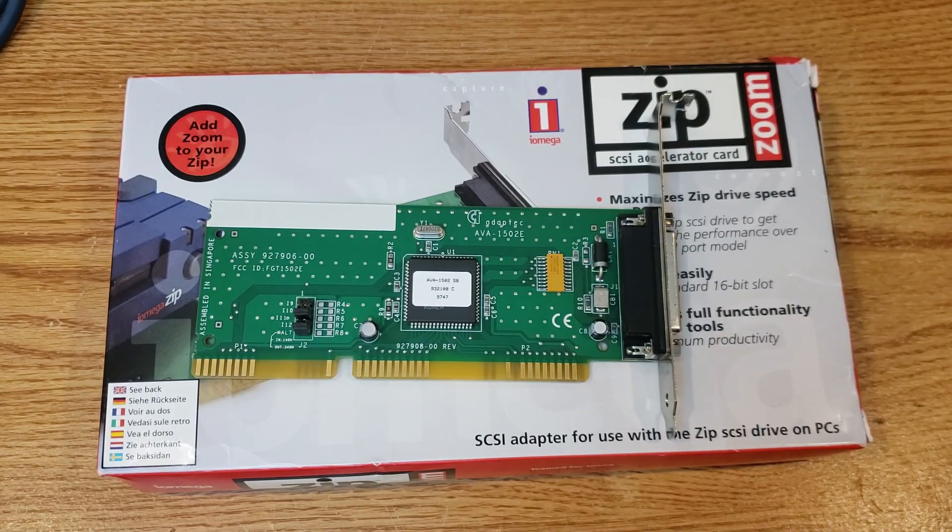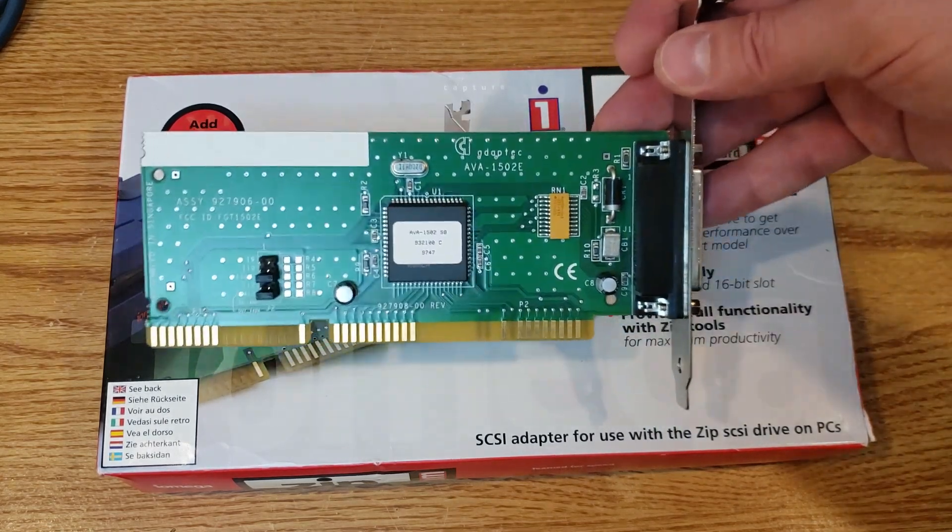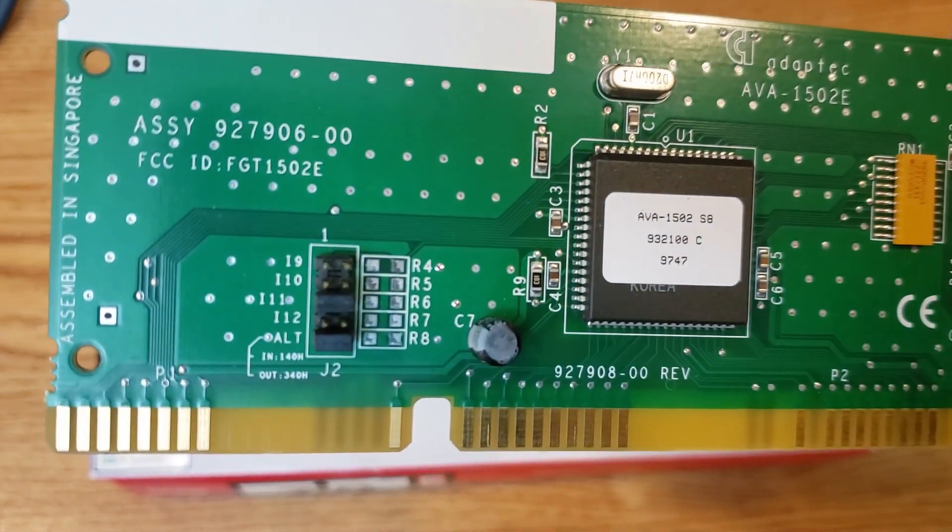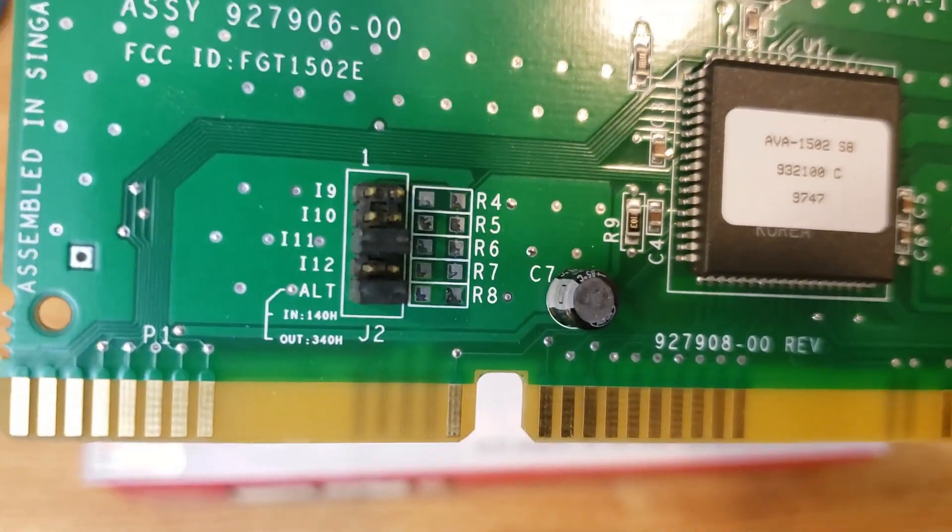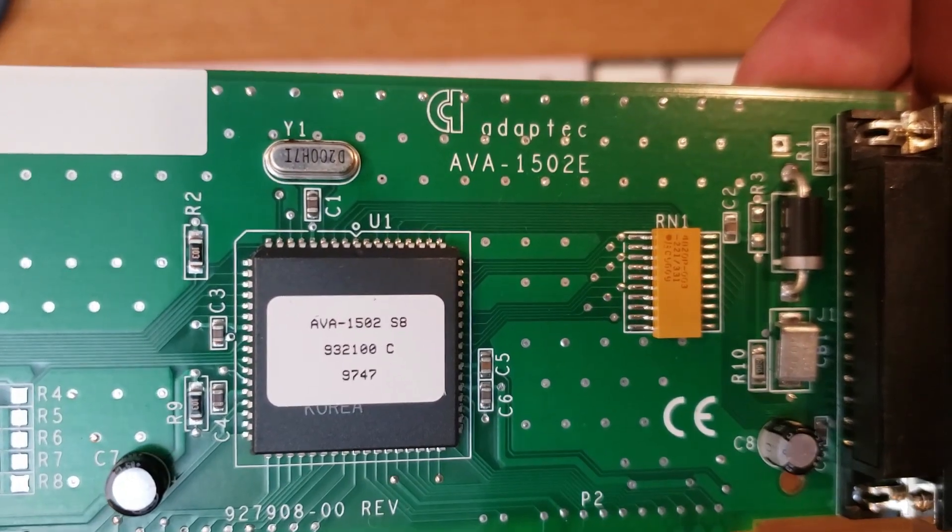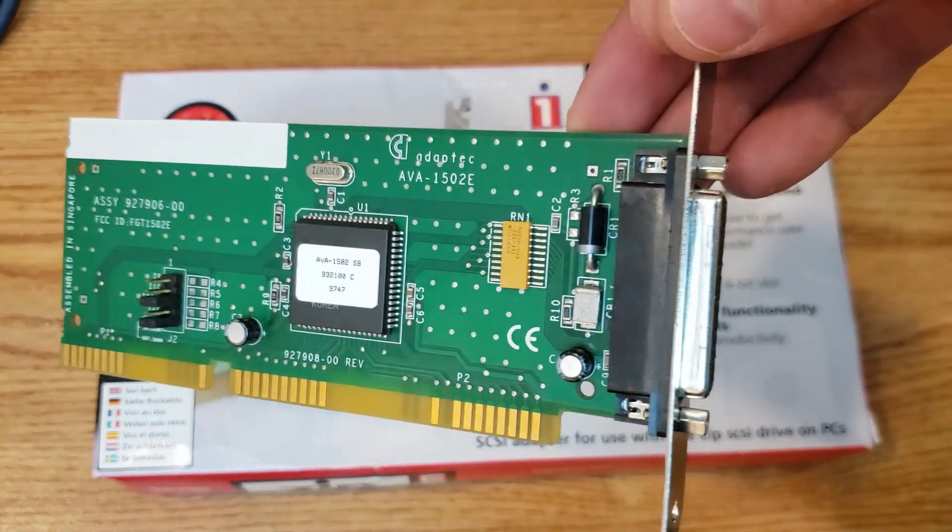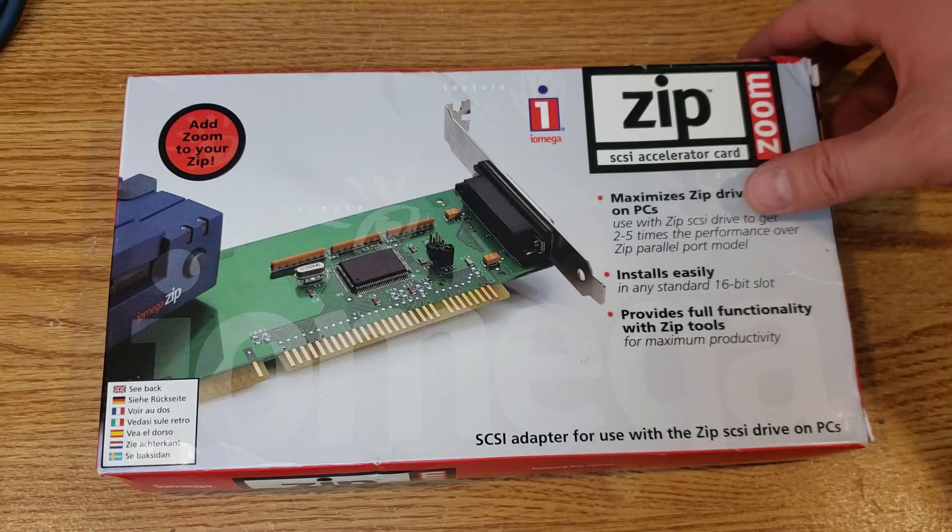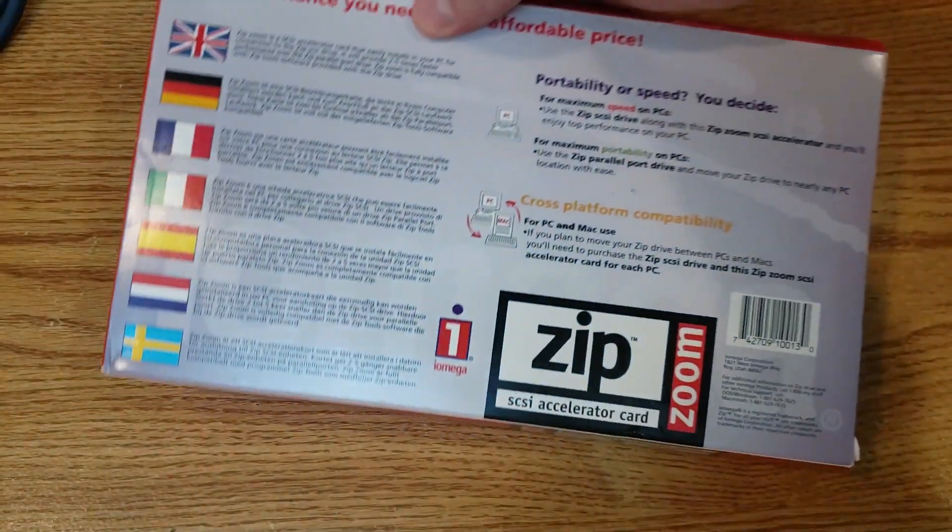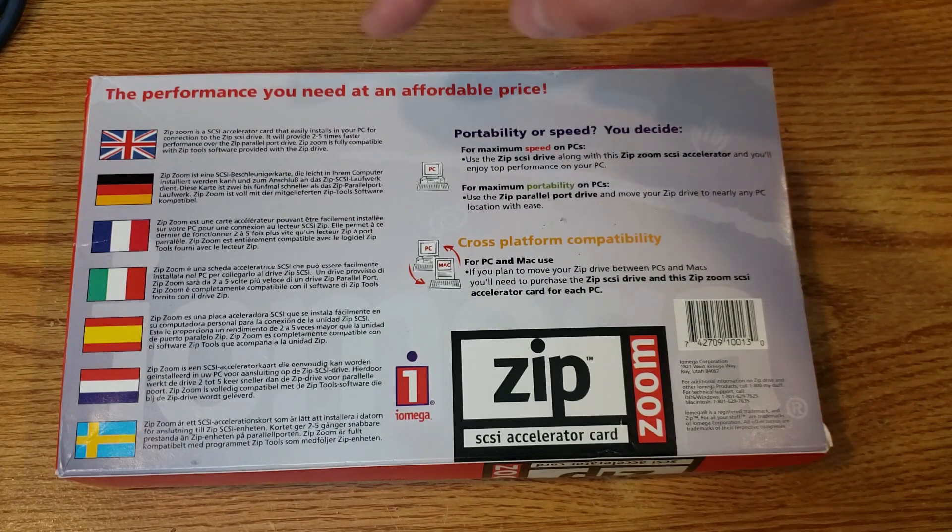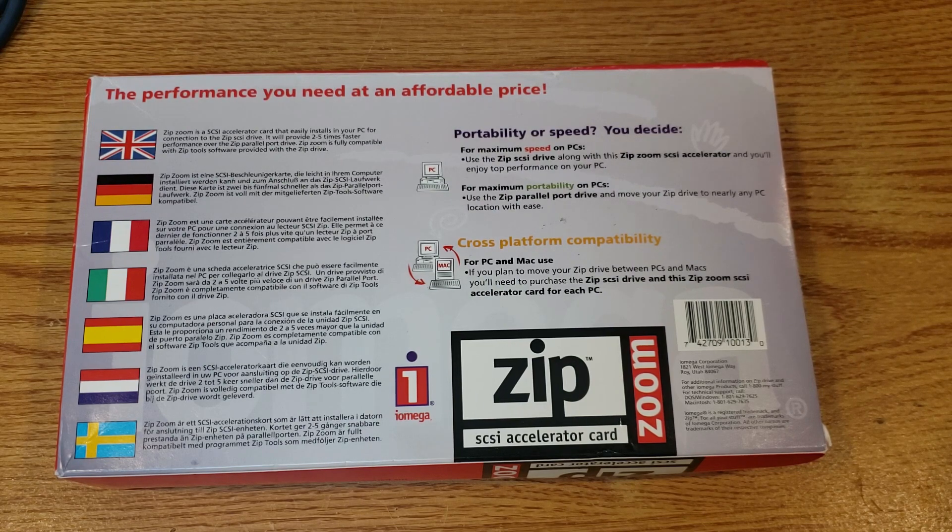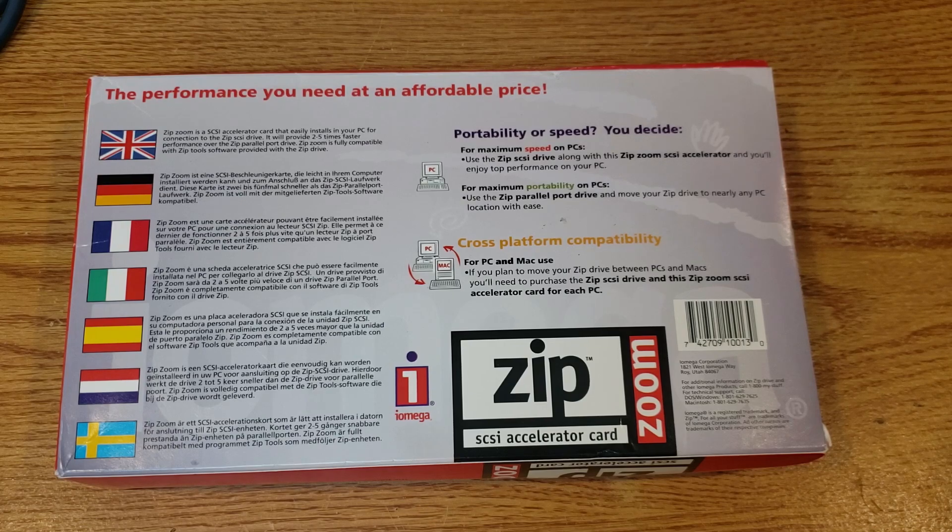Here we have a ZipZoom SCSI accelerator card, and really, it's a fairly unassuming ISA SCSI card. Doesn't even really have a BIOS to speak of, as far as I know. So here it is, you can see we have a couple of jumper settings for setting different IRQs and ports. We have the main chip there in the center, and we can see this is an AVA-1502E. And we've got our 25-pin connector there, as well. And that's pretty much it. It is an ISA card, as you see. I also do have the box that this came in, which is kind of interesting, especially as we flip it around. And then as we flip it to the back, we can see all the different languages and the concept that this is the performance you need at an affordable price. I guess that's debatable. Quite frankly, if it were me back in the day, rather than buying this, I would probably buy a higher quality SCSI card. But for a zip drive, it gets the job done.